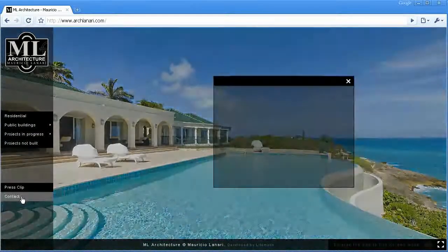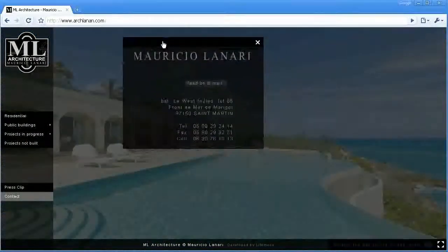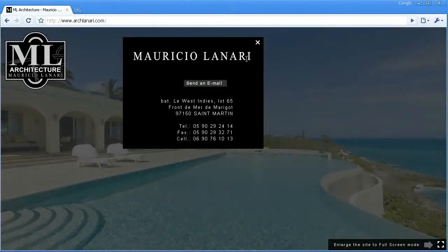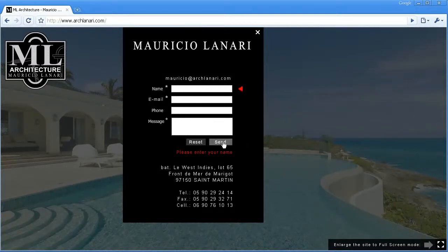We also have a contact form. The contact form is very simple. If you want to send an email, you just click here. And if you forget to put your name or your email, the system will remind you.